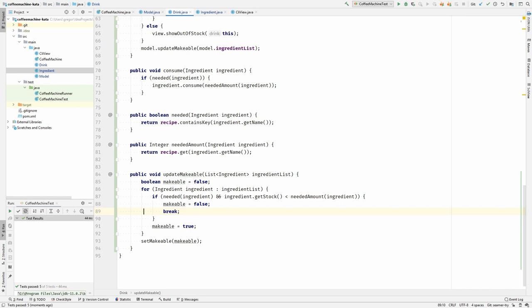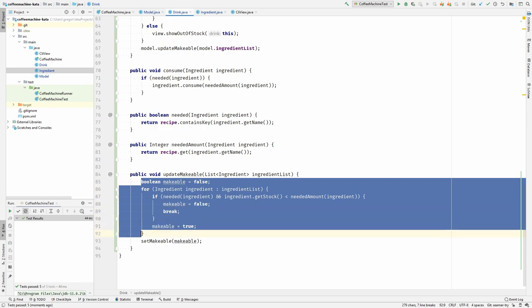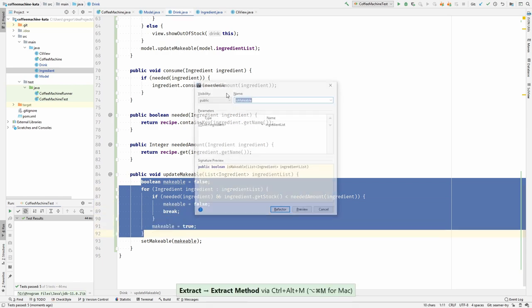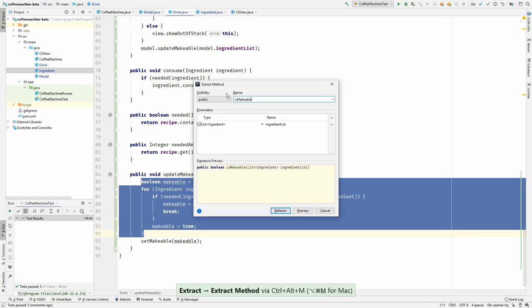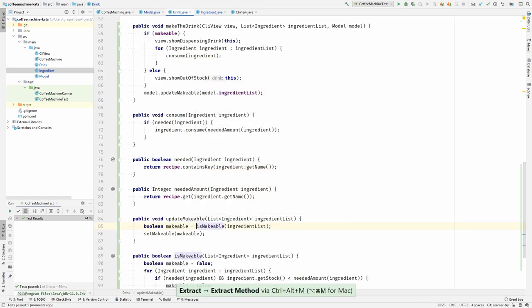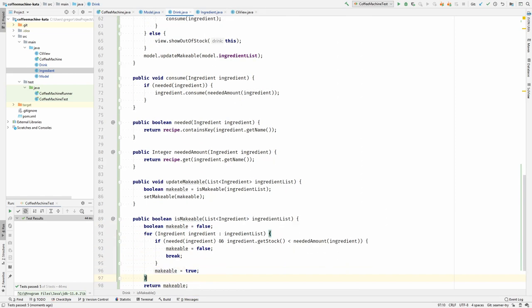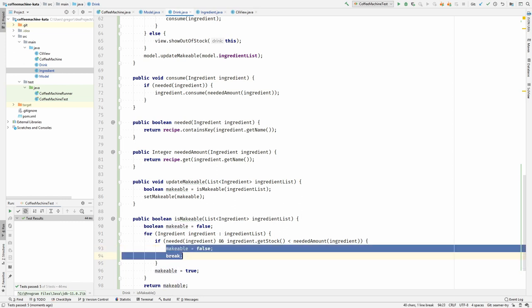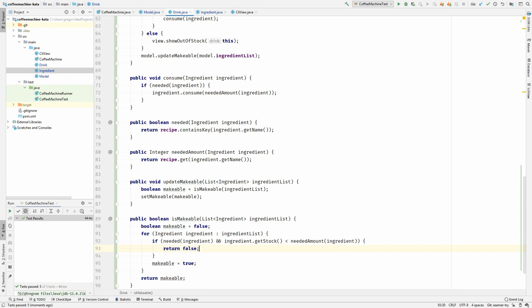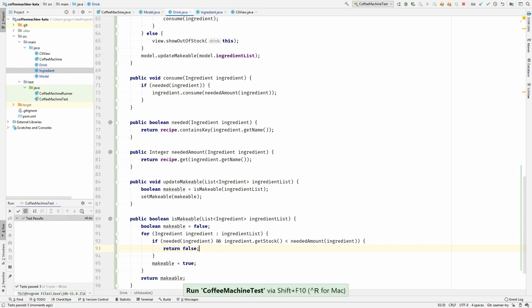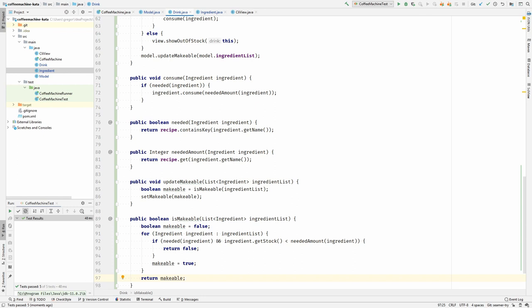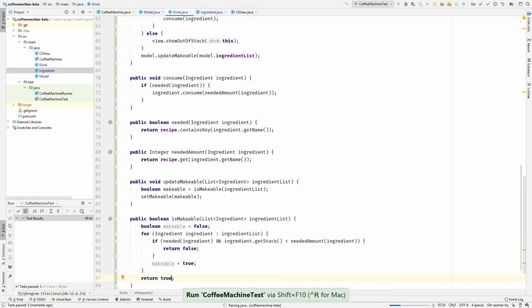I can extract this piece of code in the top. And this is calculating the makeable. And then we are setting it. Let's look at this method again. Now that I have extracted it, I think we can just return false here. Let's try that. Yeah, that works. And we should be able to just return true in the bottom, right? Let's try that. That works.